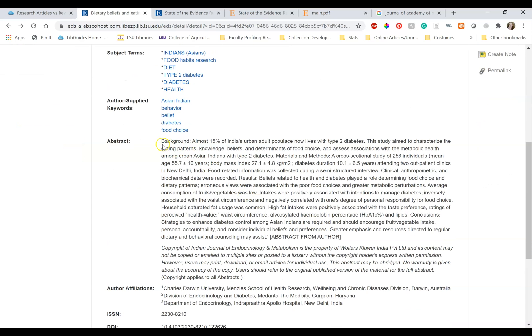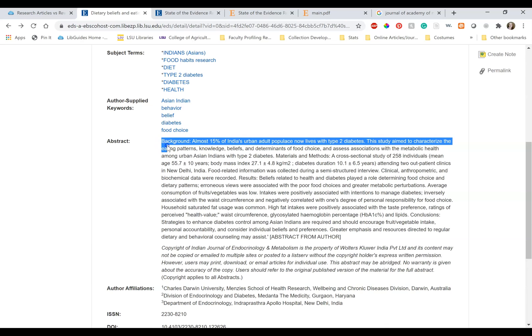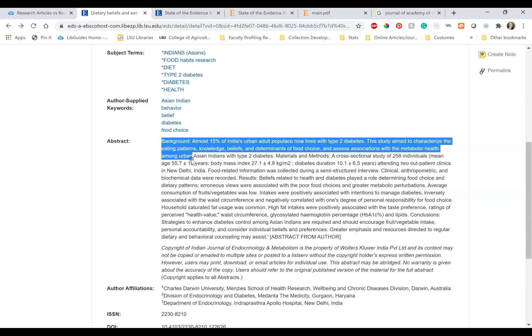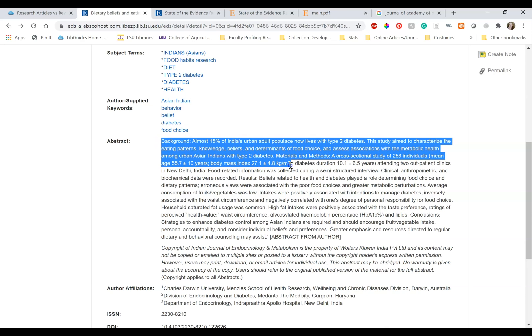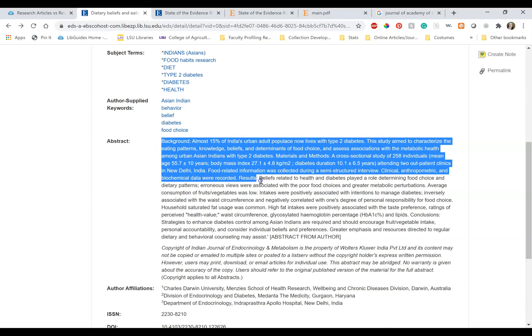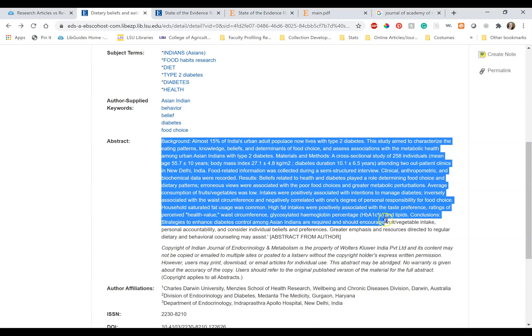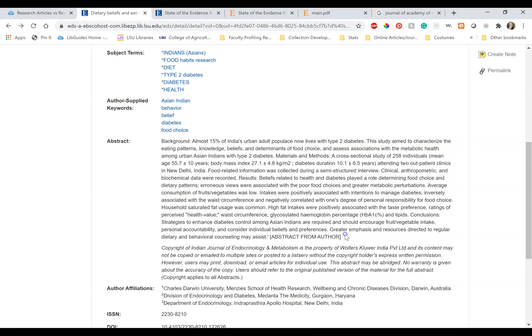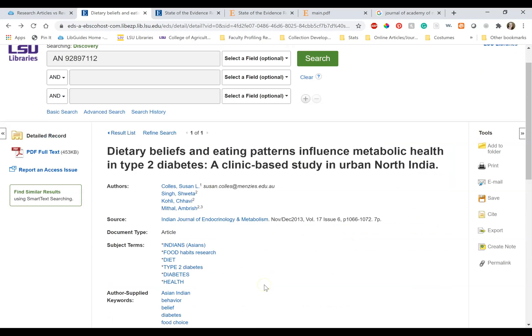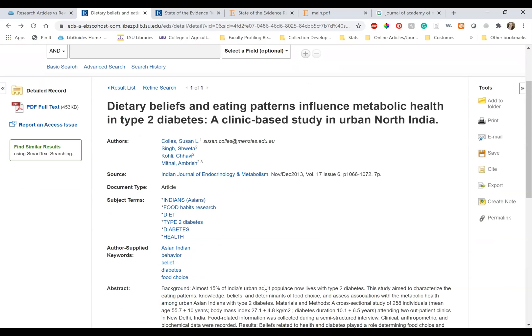If I scroll down to the abstract or the summary of the article, I can see the background, materials and methods, results, and conclusions. However, that's still not enough to convince me just by looking at it. Let's open this article's PDF and take a look.